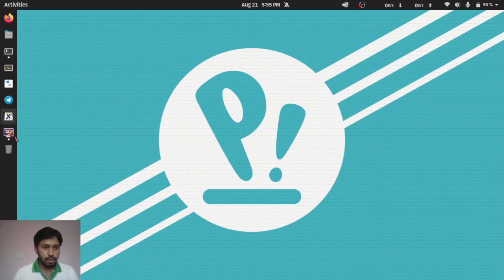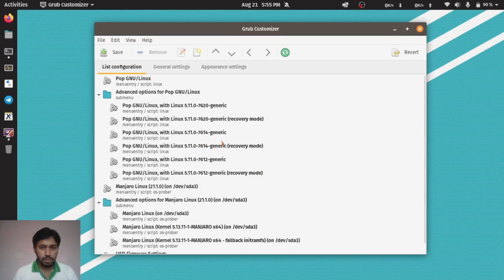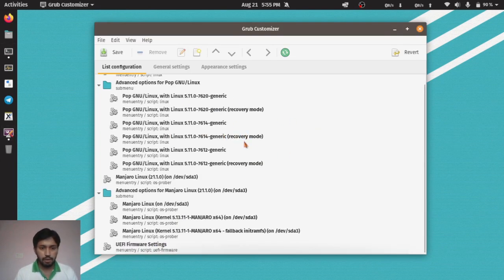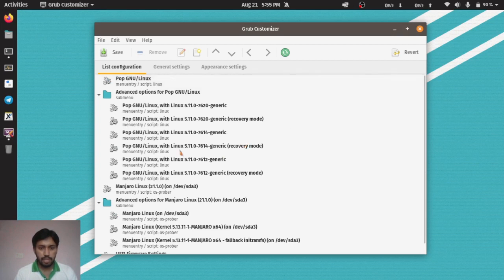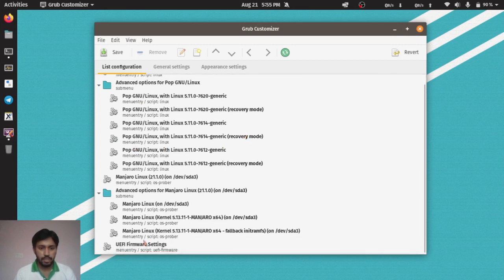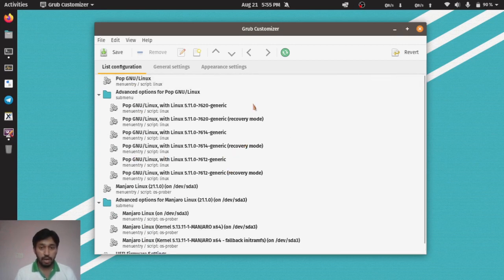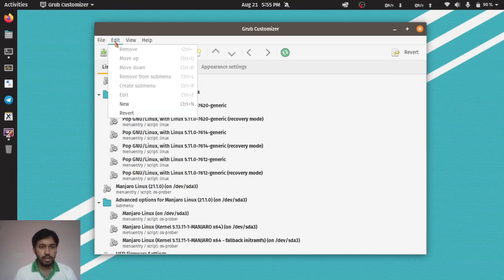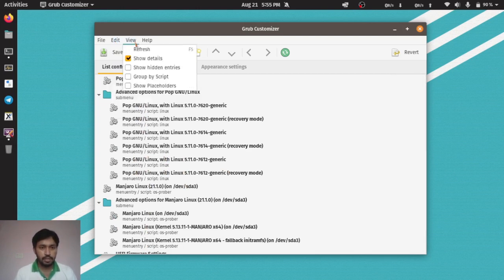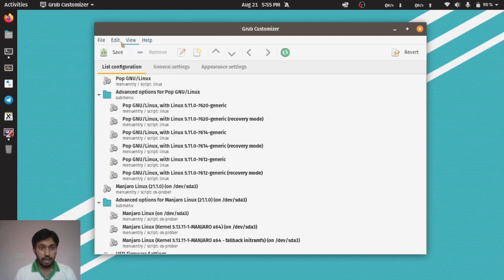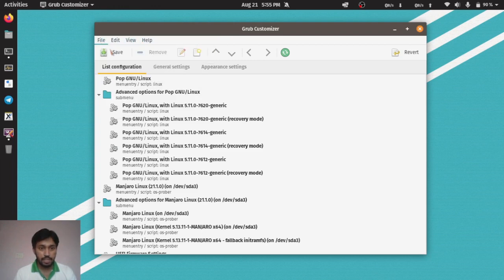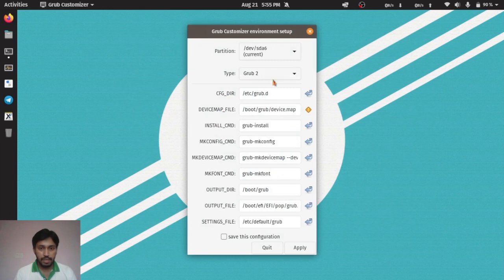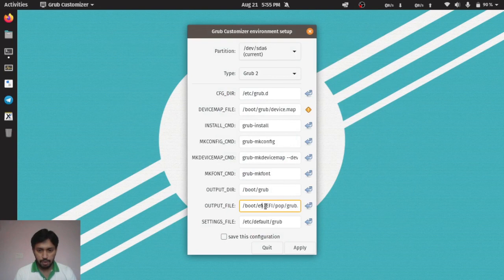Now you can see it is loaded. I have installed Pop OS and also Manjaro OS, so I have to do some dual booting. What I have to do here is change some environment. Click File and Change Environment.